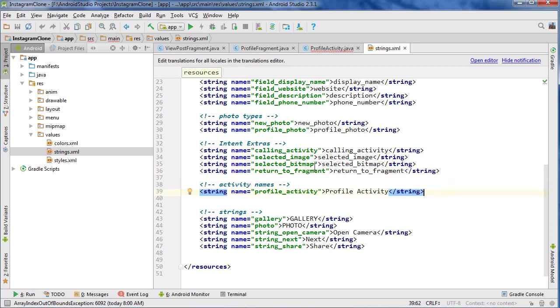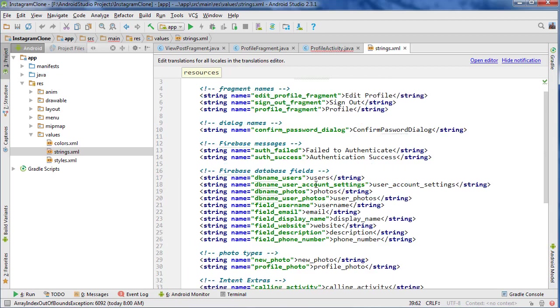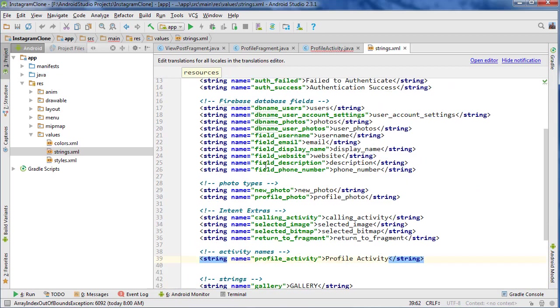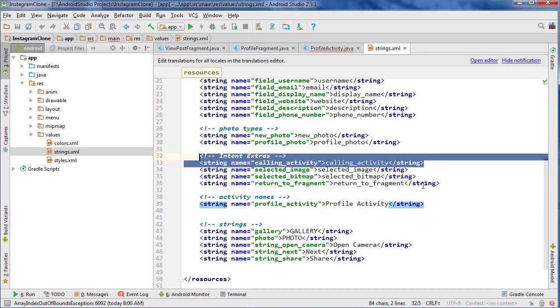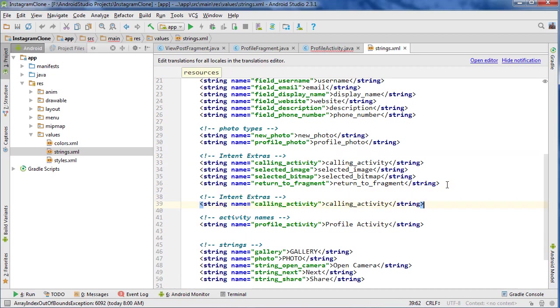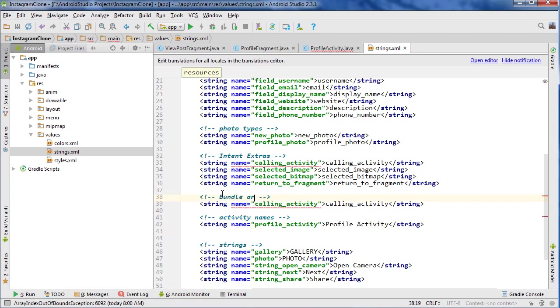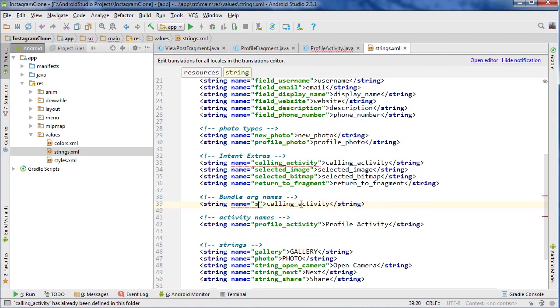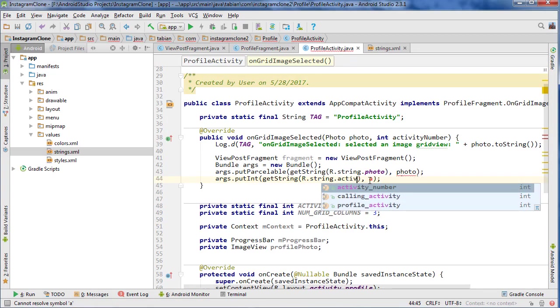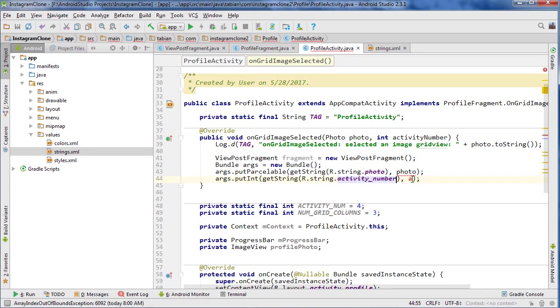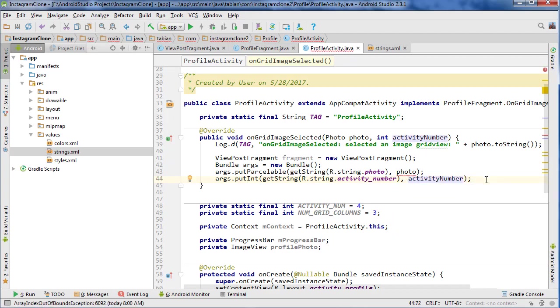Yeah, it's an intent extra, so that's not really correct. What should we call it? Do I have anything here that says bundle? No, I don't. So I'll create a new field called bundle arguments or something. So let's go bundle_arg_names, and this will be activity_number, activity_number, and then we'll use that. So we'll use activity_number, and that's going to be our activity number here.